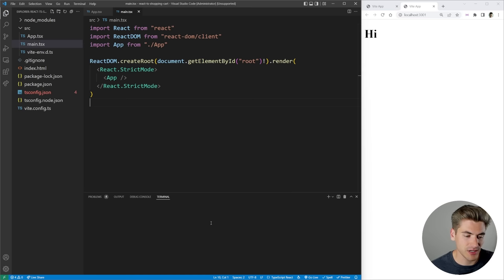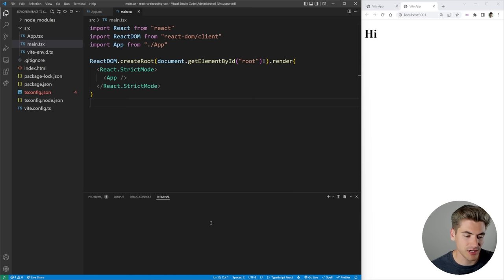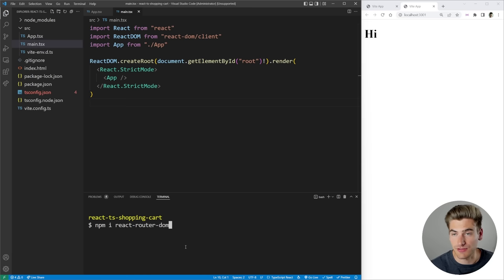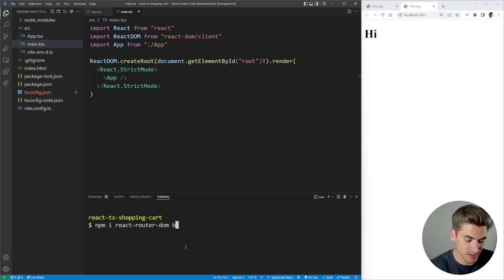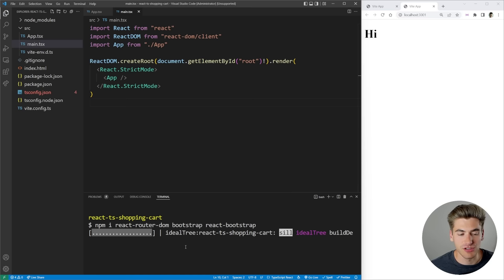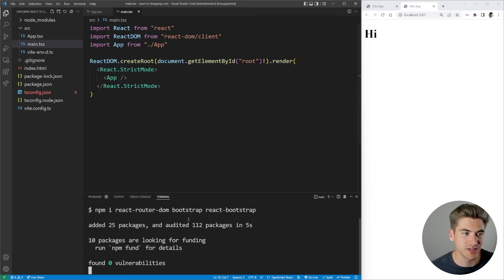Before we get too much further, I want to install some libraries we're going to be using. We're going to have React Router for routing: `npm i react-router-dom`. We're also going to need Bootstrap for styling — you can use anything you want, but Bootstrap is the easiest. We need both `bootstrap` and `react-bootstrap` to make working with it in React a little bit easier.